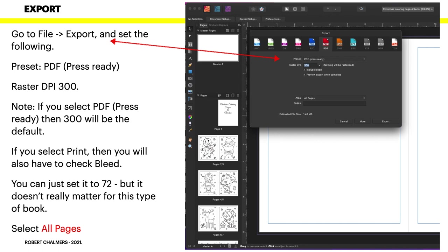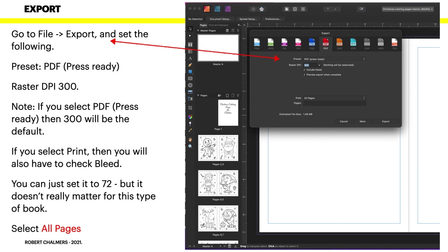All these little things you've got to look for. You can just set that 300 back to 72, but it doesn't really matter for this type of book. It's quite irrelevant really. And select All Pages for the area to export - not spreads, not the default, not anything else. Select All Pages. That's really important, that's why it's in red. Otherwise you'll have all sorts of problems.